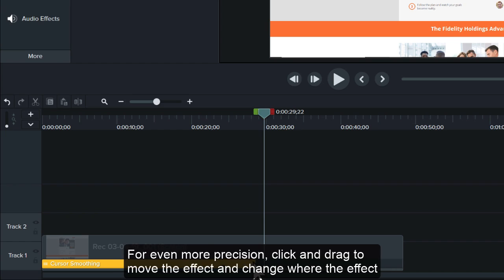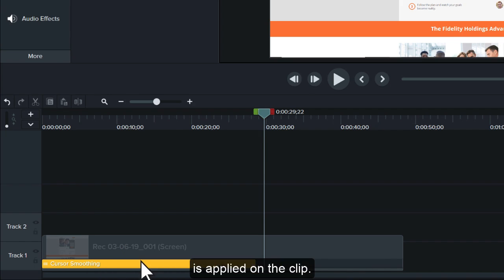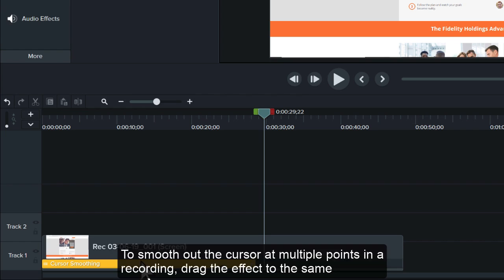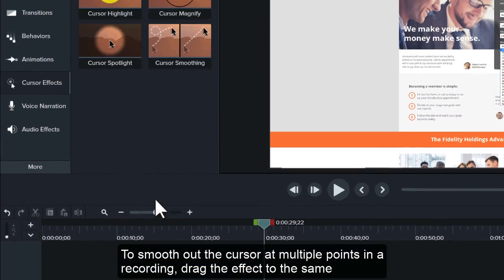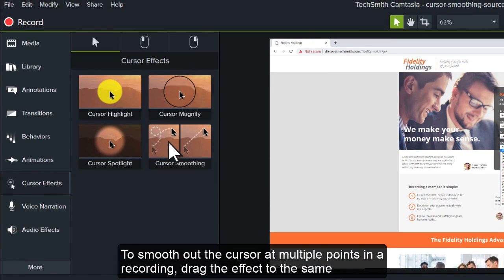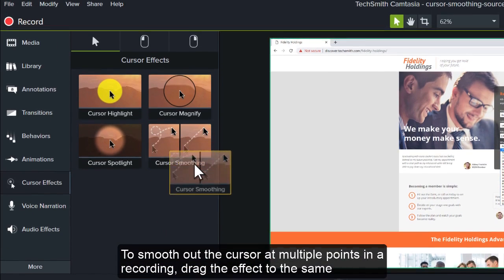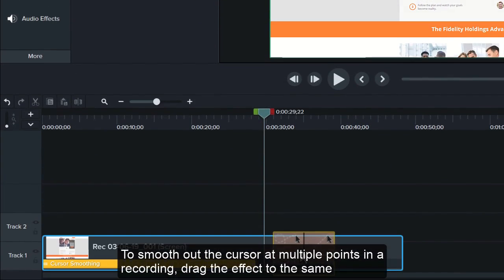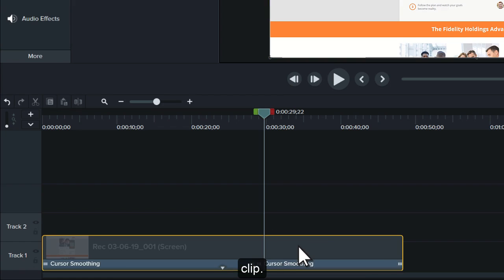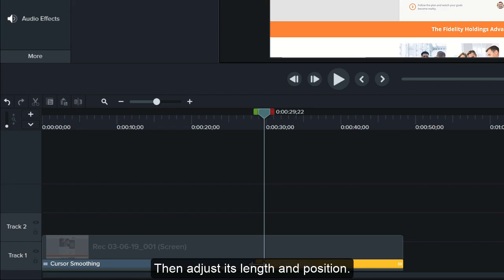For even more precision, click and drag to move the effect and change where the effect is applied on the clip. To smooth out the cursor at multiple points in a recording, drag the effect to the same clip. Then, adjust its length and position.